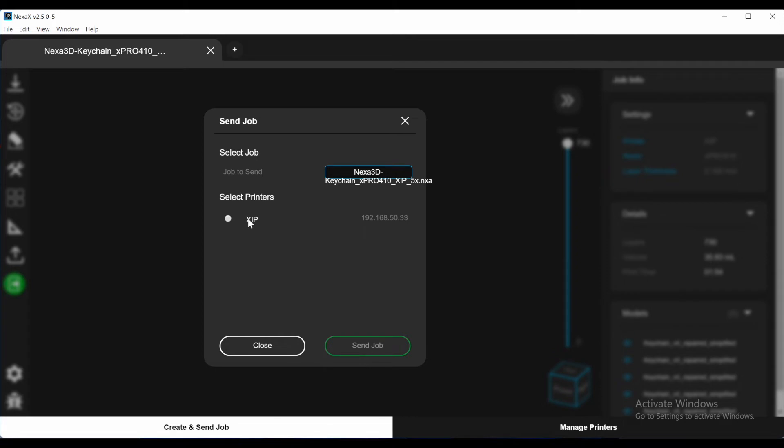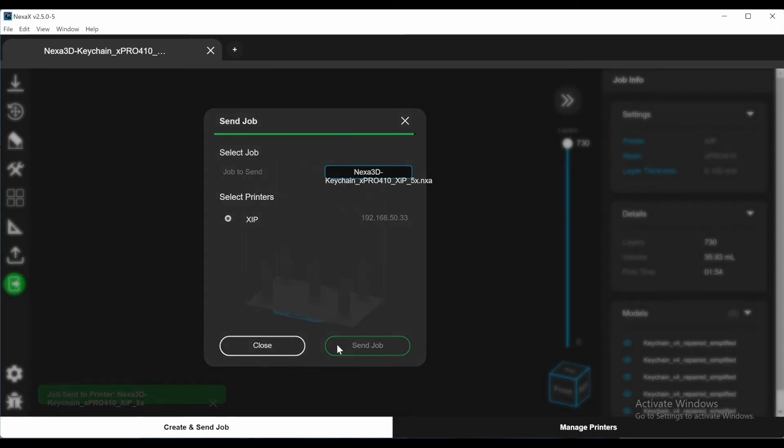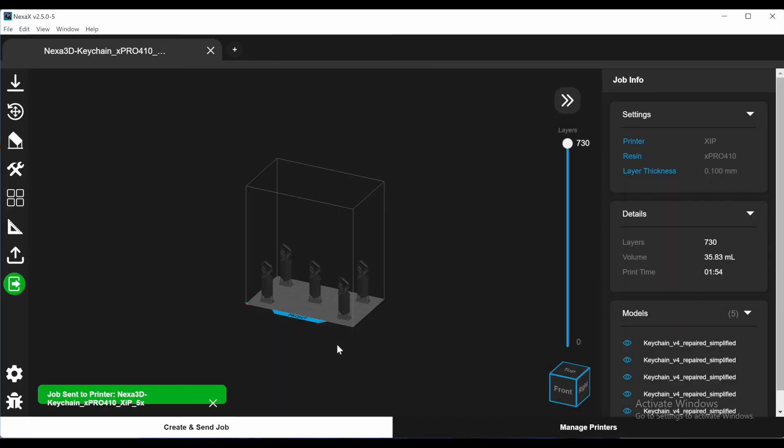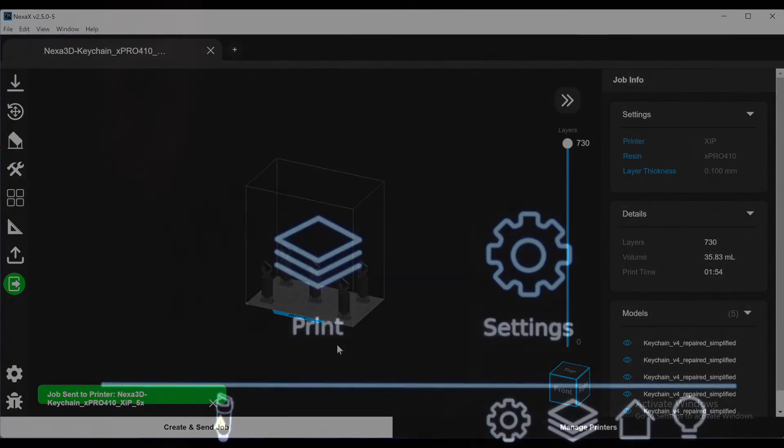Then click send job. This is the same for Wi-Fi and Ethernet connections to your local area network. There's a status bar at the top of this pop-up to show you how far along the transfer is.